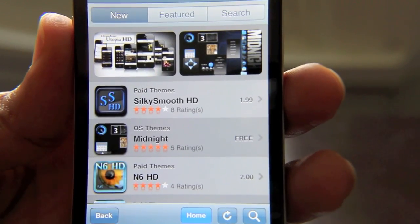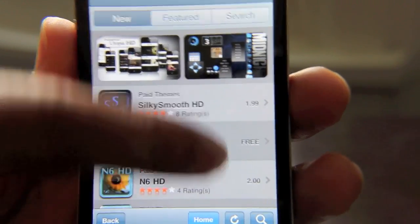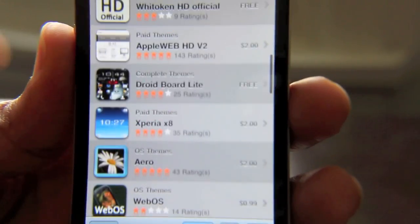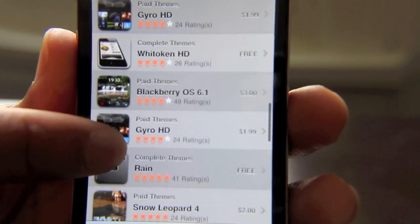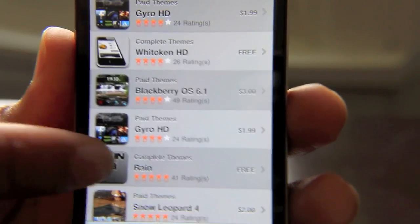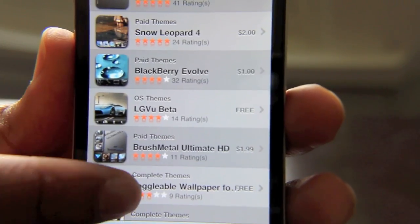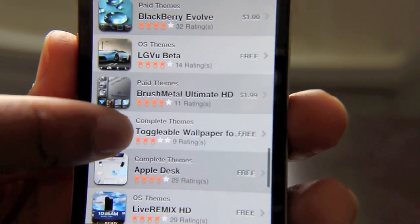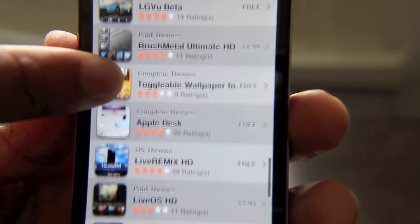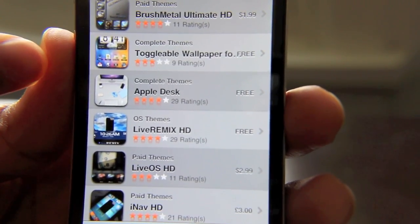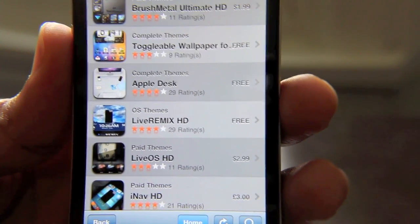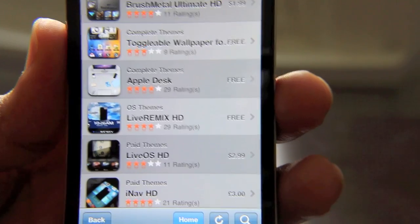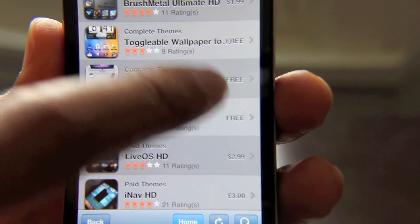First of all, let's take an example theme. Let me find a free theme here that I can quickly show you all. How about Apple Desk? That sounds interesting. So I'll just tap Apple Desk.